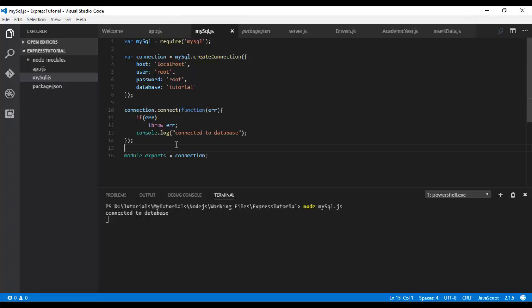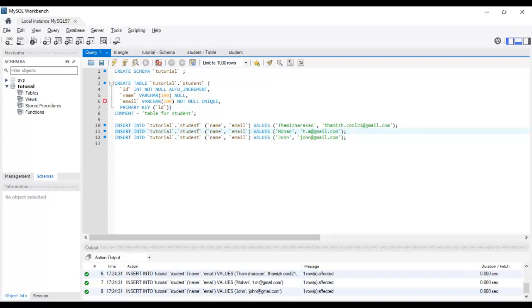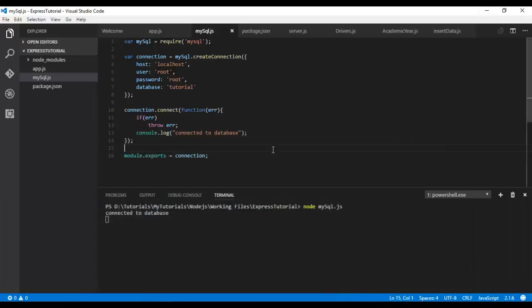In the next video we'll see how to retrieve data. For that we need a table - I have created a student table. You can make use of this following query and just get started. Thank you guys, just like and subscribe.